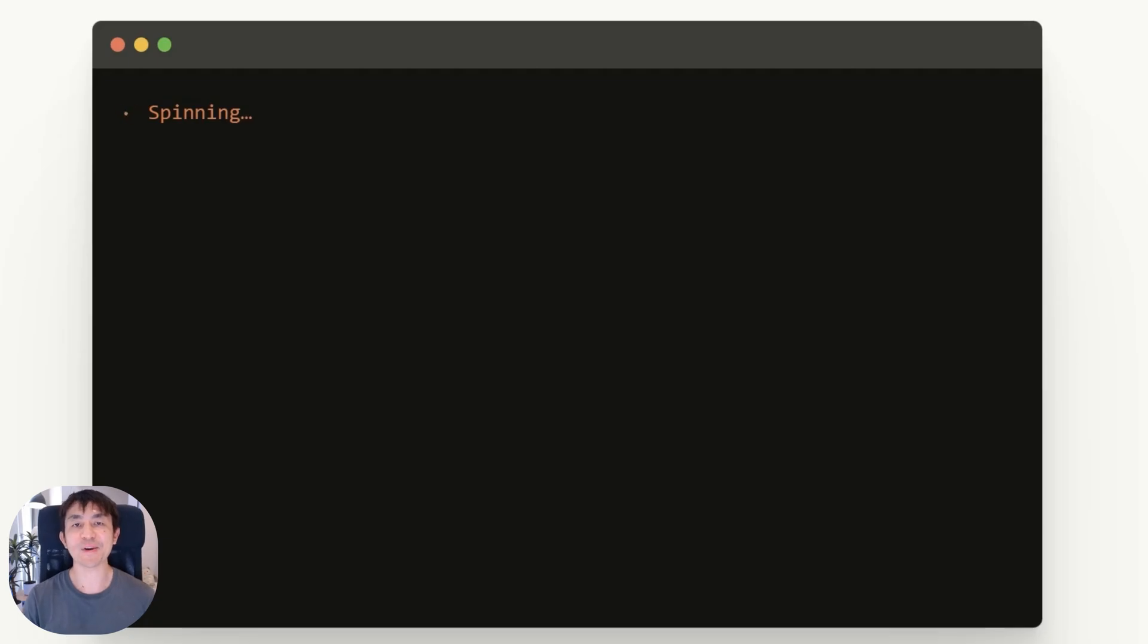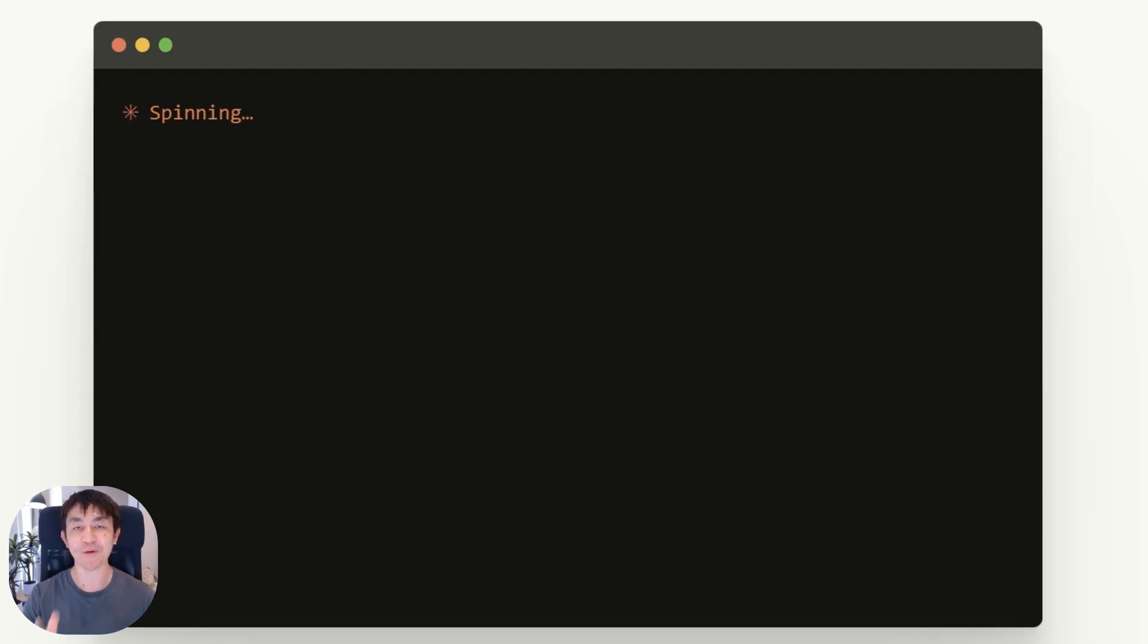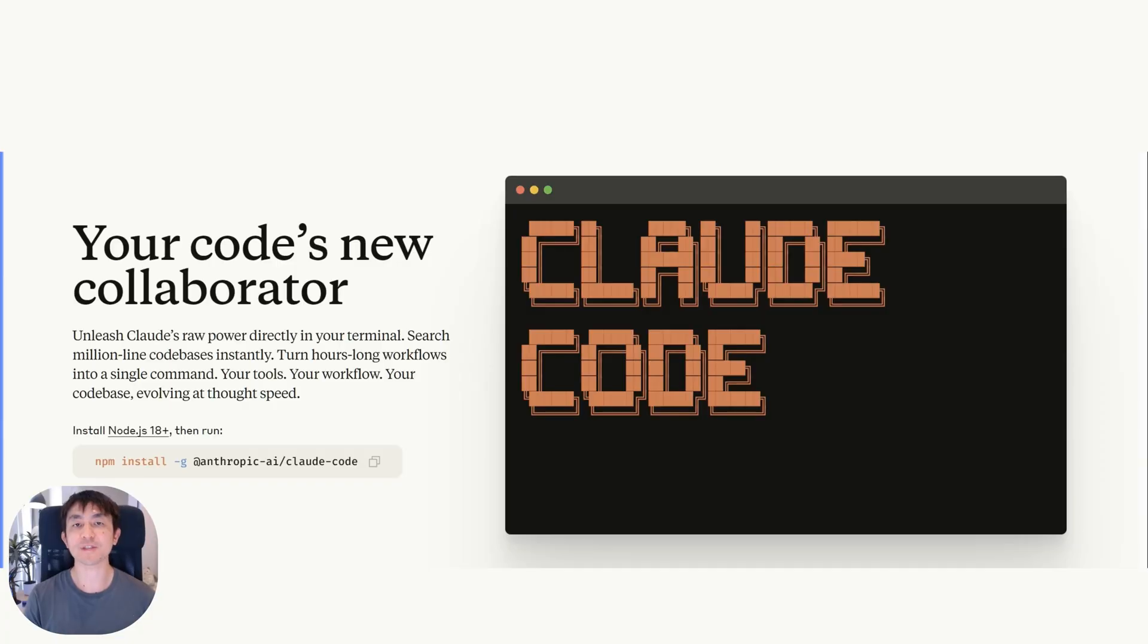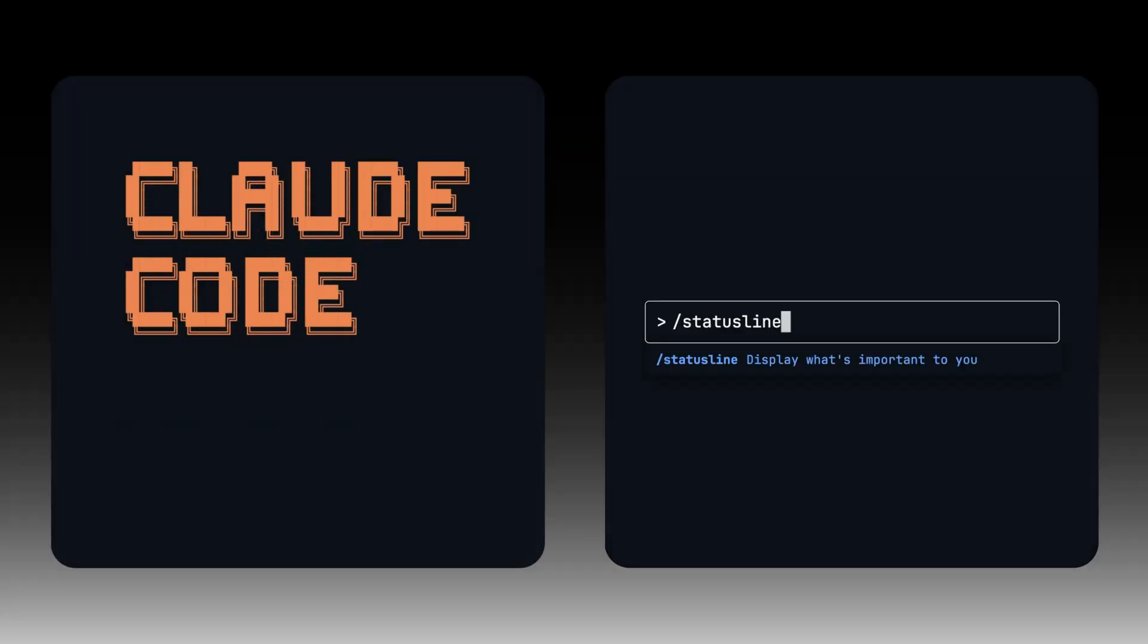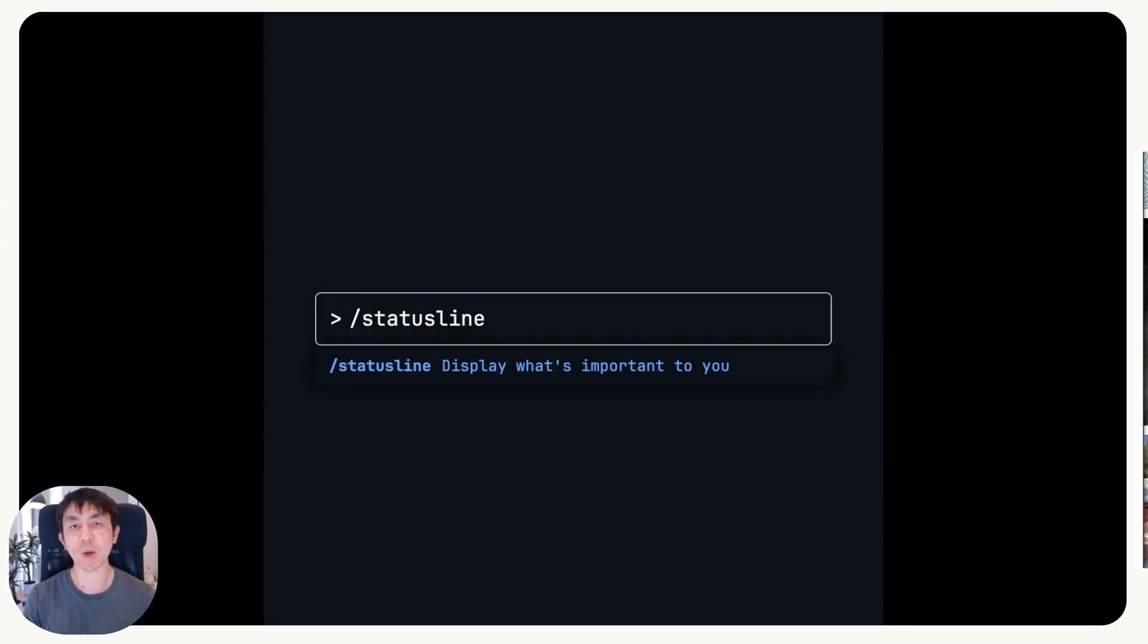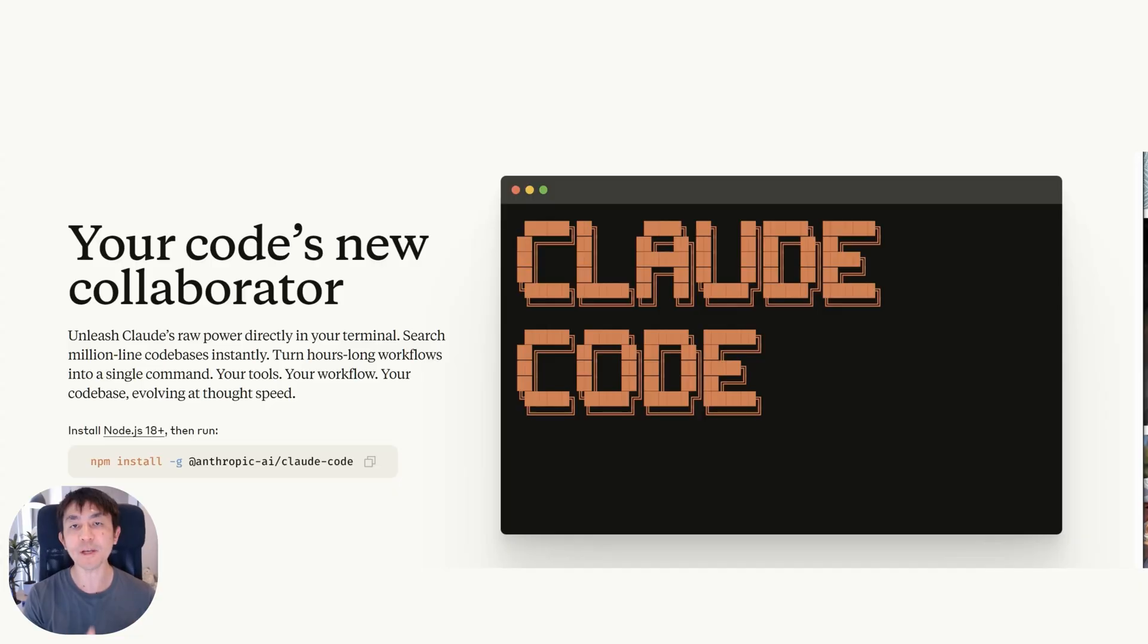Hey everyone, welcome back to another episode on how to get the most out of your Cloud Code workflows. One of the most interesting features that has been released by Cloud Code themselves has been the status line feature. So initially when I saw it, I didn't think too much about it. But over the past week,